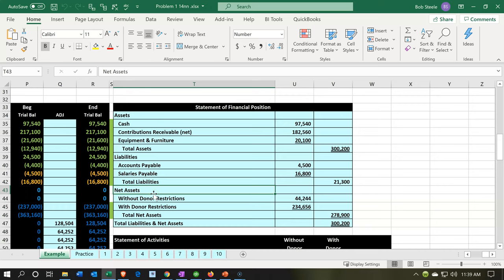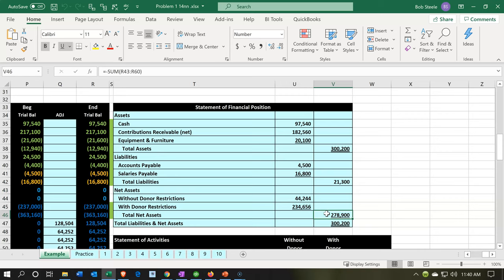The equity section is similar to how it differs across organization types: sole proprietorship calls it sole owner's equity, partnership calls it partner's equity, corporation calls it stockholder's equity. Here, it's going to be called net assets — to not indicate a profit, essentially. Net assets makes sense because assets minus liabilities gives us net assets, which is the book value of the organization. We then break that out into two categories: with donor restrictions and without donor restrictions.